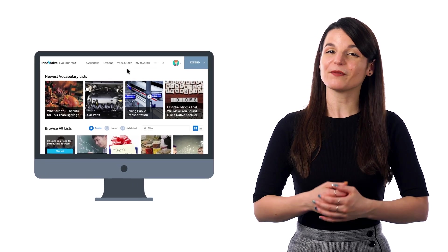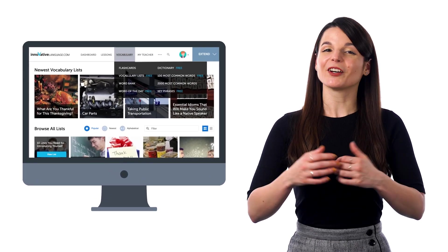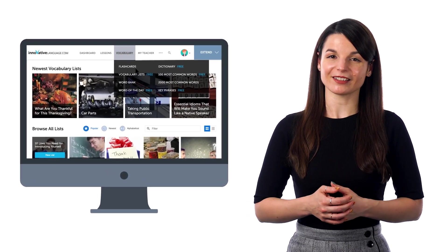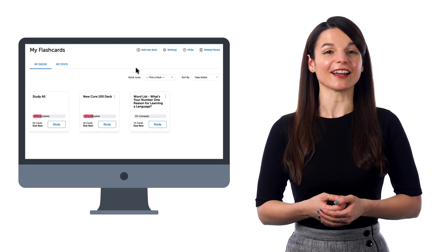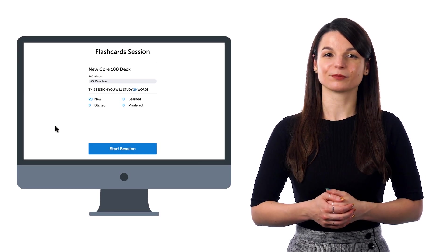Now, in the same vocabulary drop-down menu, go to Flashcards, and you'll see your deck. Just press Study to start drilling the phrases.